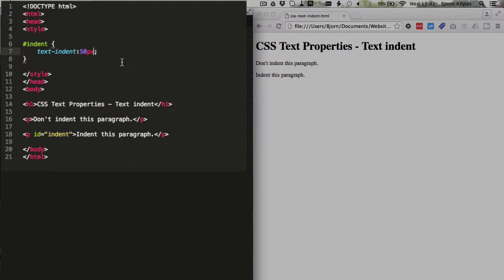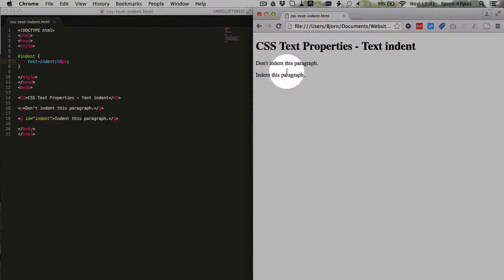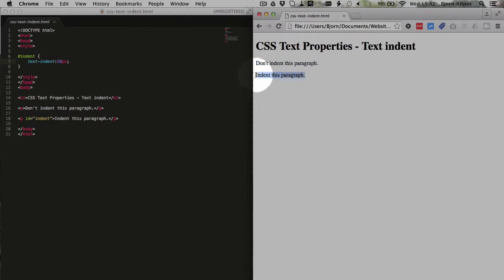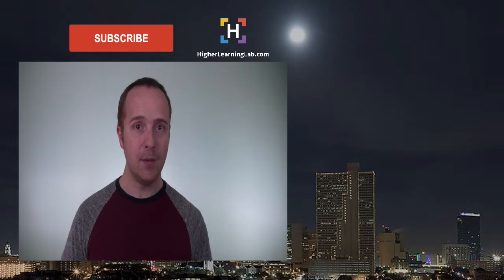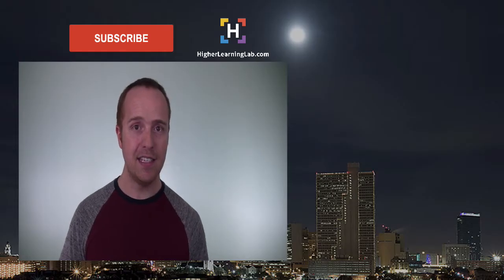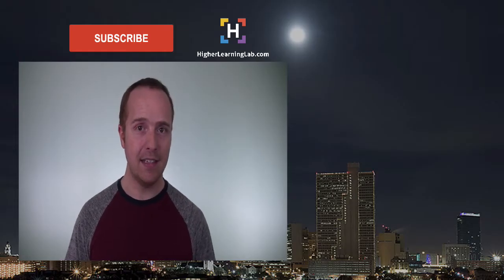And we want to add a value of however many pixels we want to indent. So if we save this file and refresh over here, the paragraph that says 'don't indent this paragraph' is not going to move. And this paragraph is going to have 50 pixels added on the left. And there it is. And that's how easy it is to use CSS text indent.